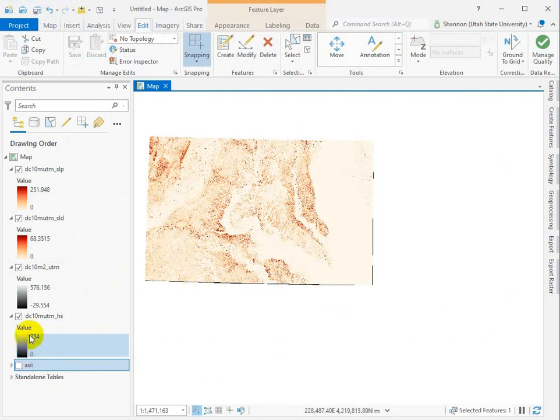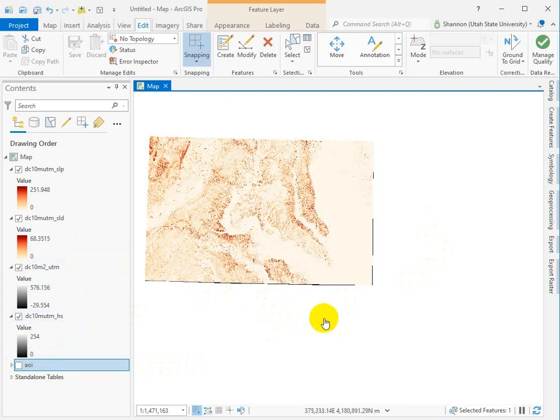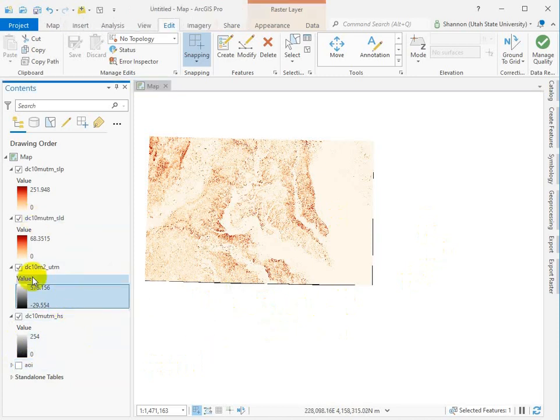So this is the range of values from black to white that just indicate how illuminated the surface is based on a relatively arbitrary location for a light source and the elevation.